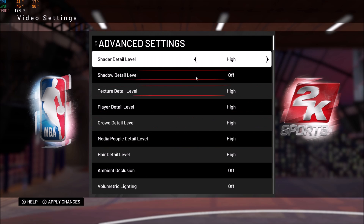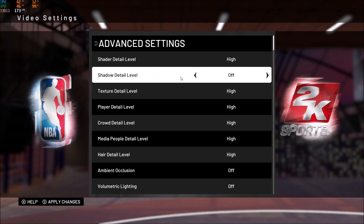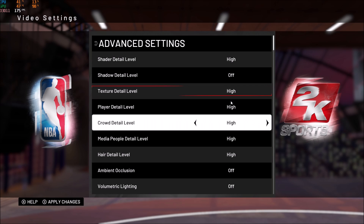When you go inside the game, the first thing you need to change is shadow detail. This one is pretty impactful — when you put it at off you will see a big improvement in FPS, something like 10 FPS just from turning this off, so pretty huge.